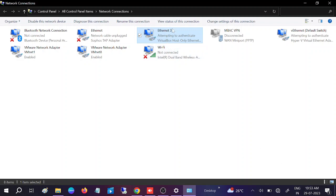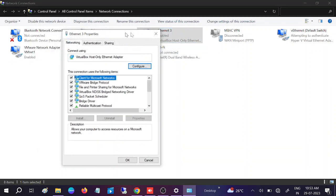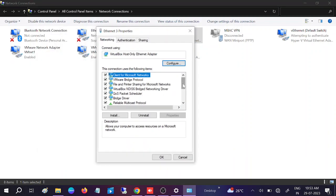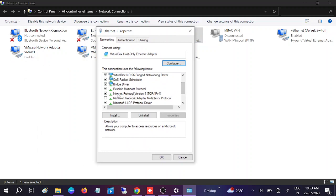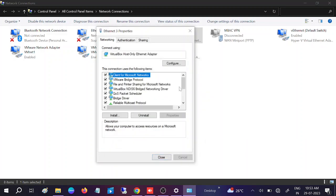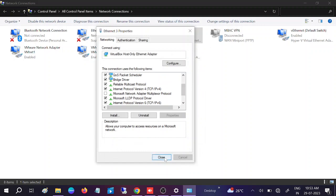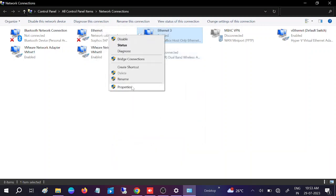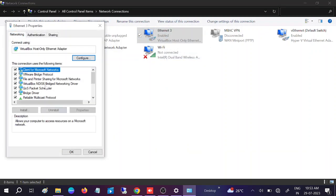Another thing you can do is go to the network properties. Go to Internet Protocol Version 4 and open its properties. Make sure that automatic IP is configured — the option 'Obtain an IP address automatically' should be selected.